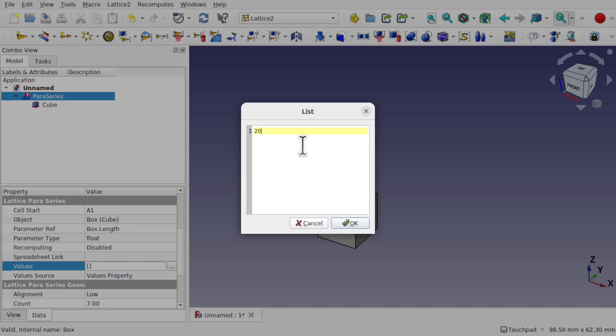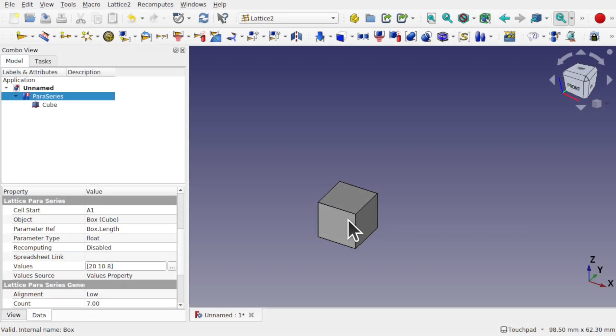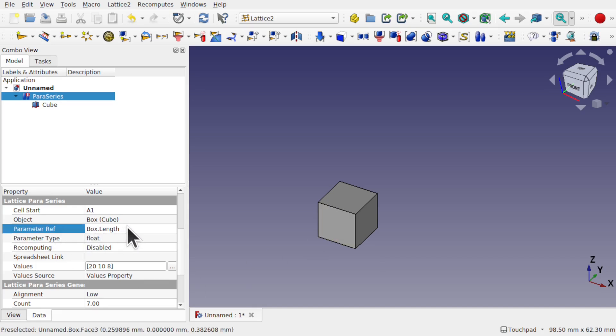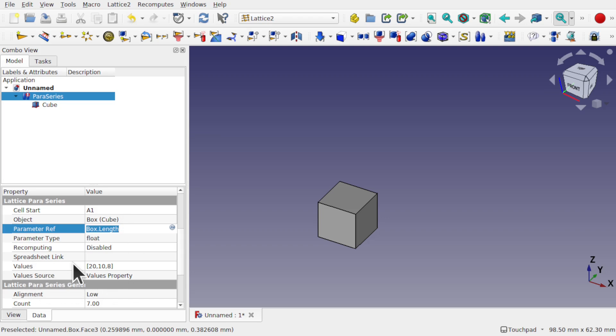So I'm going to go 20, new line, 10, new line, and then 8. So we've got three values in there. There's no commas on the end. There's no spaces. They're all on new lines. And we'll just hit OK. So now we set up our values, and the parameter reference it's going to target, box dot length, and the value source, which is the values property, this one here.